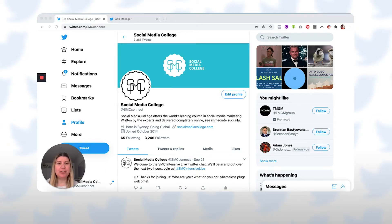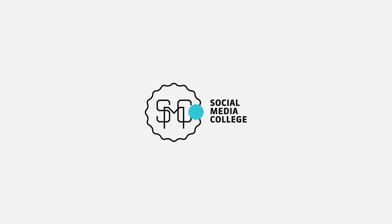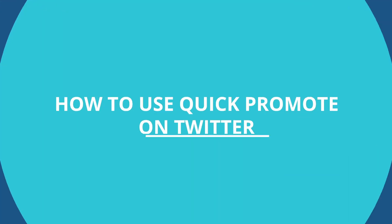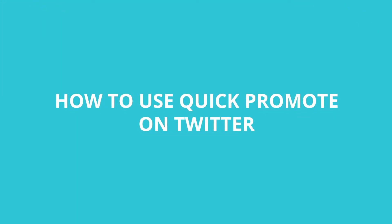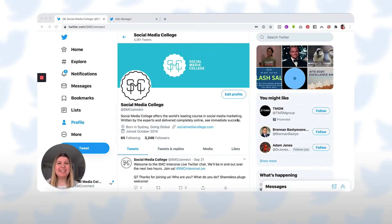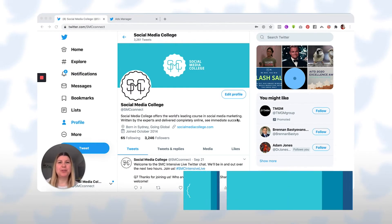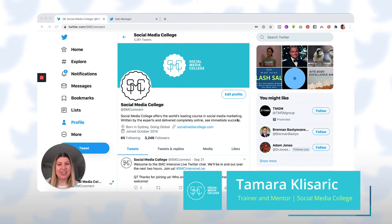In this video, I'm going to show you how to use Quick Promote on Twitter. Hey guys, it's Tamara from Social Media College.